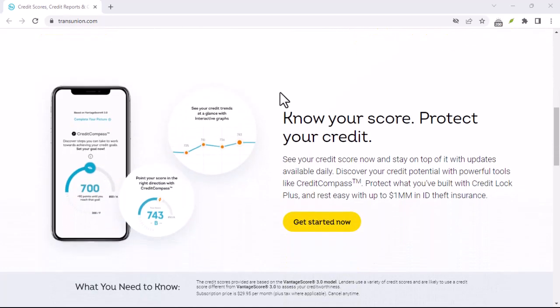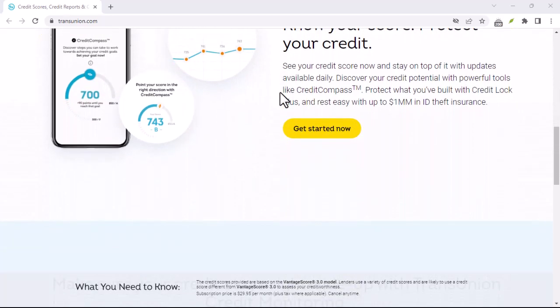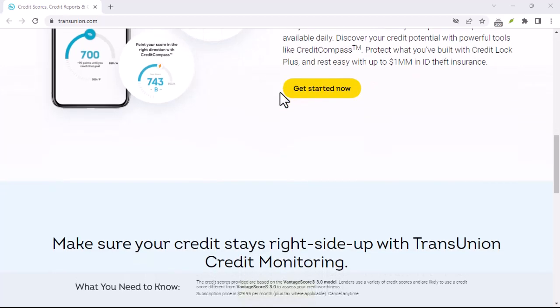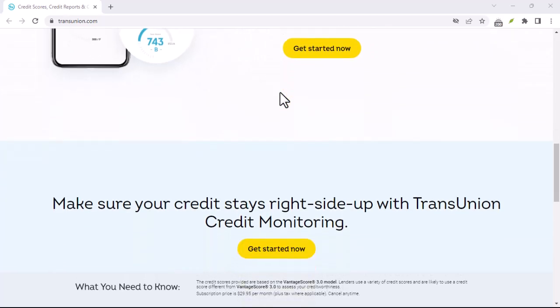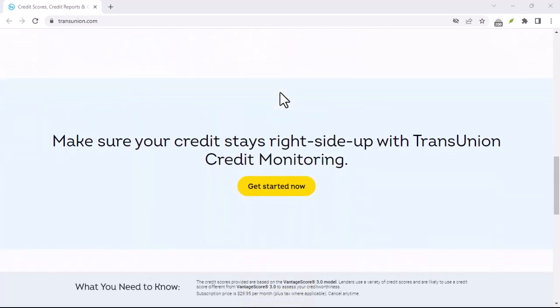Now, let's get to the main event: canceling your TransUnion Canada membership online. Here's a step-by-step guide.